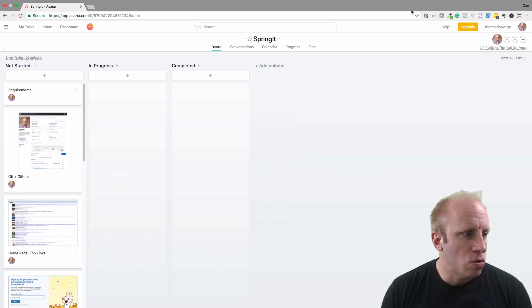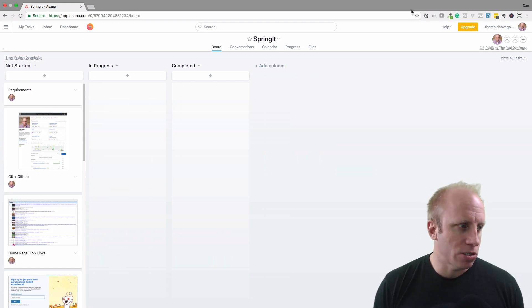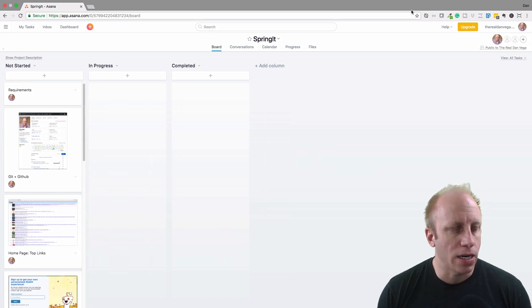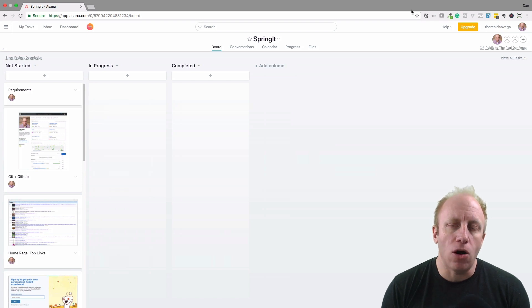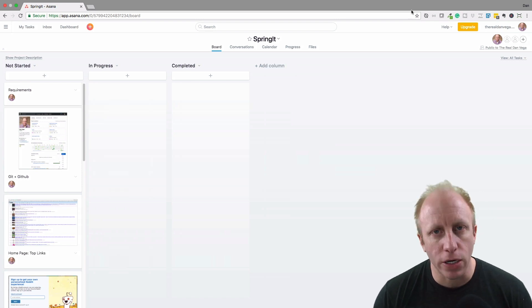So let's talk about these three different columns here. I have not started, in progress, and completed. Not started is going to be my bucket for all the things that I think I need to work on.